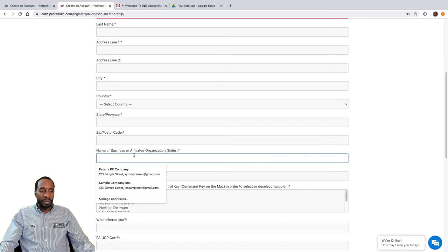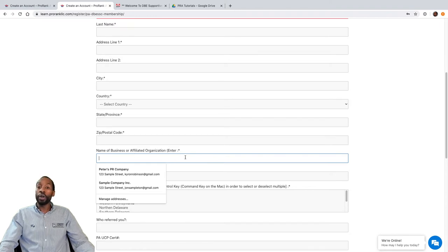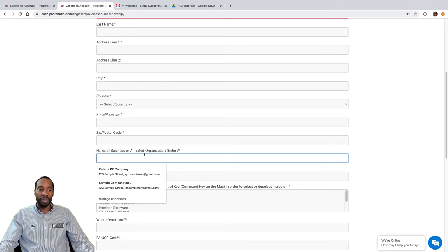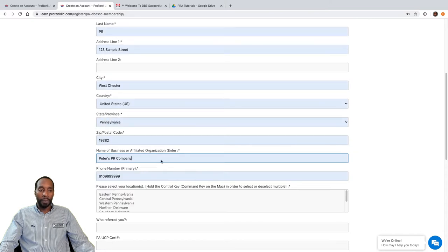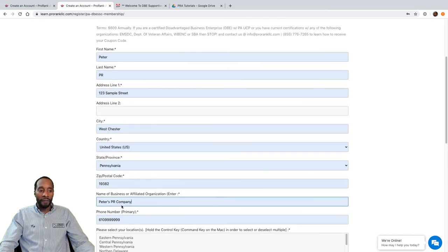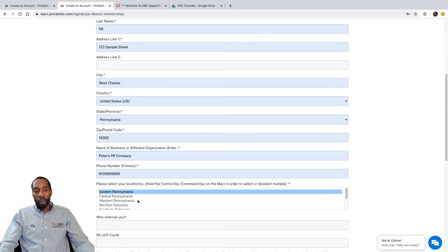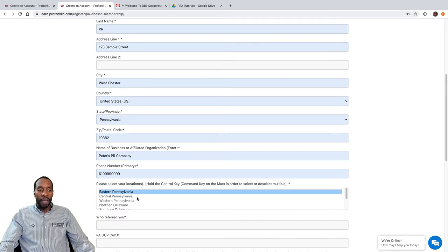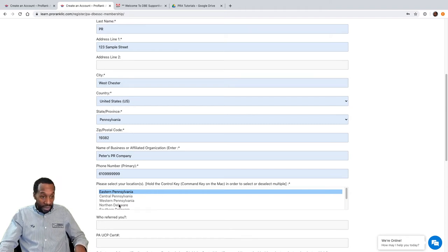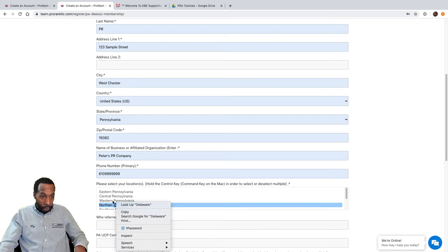Everything else is straightforward — your name, address, city, country, zip code, and state. It gets a little different further down: you'll want to put the name of your organization if you own a company or are an employee of an organization, non-profit, or agency. We'll put 'Peter's PR' there, add a phone number, and then select the areas you're interested in receiving information about. On a Mac, hold the Command key to select multiple; on a PC, hold Control. I'll select Eastern Pennsylvania and Northern Delaware for now.